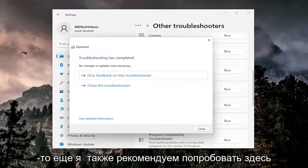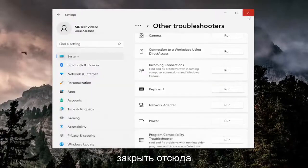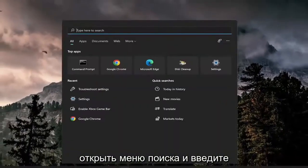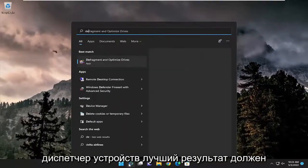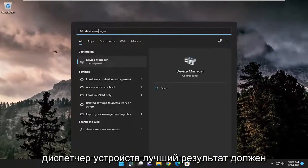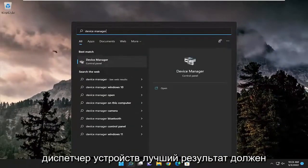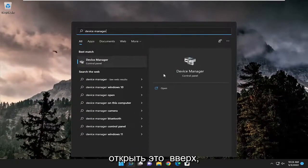Something else I also recommend trying here, close out of that, open up the search menu and type in device manager. Best result should come back with device manager, go ahead and open that up.